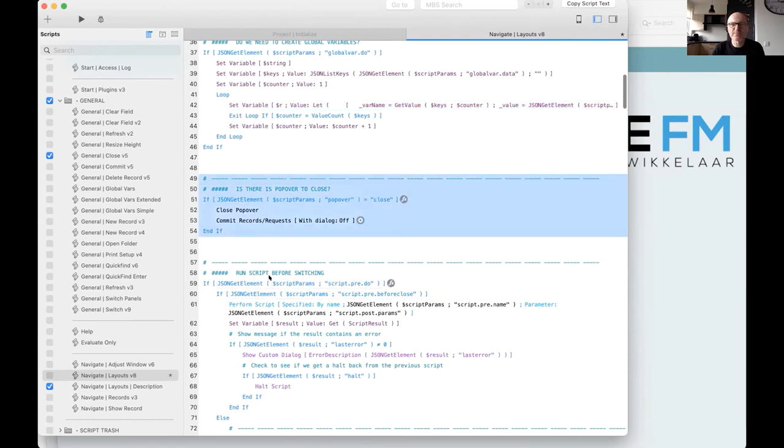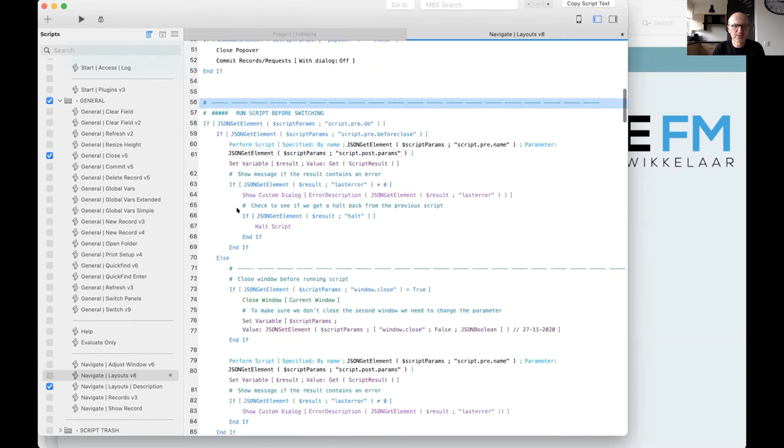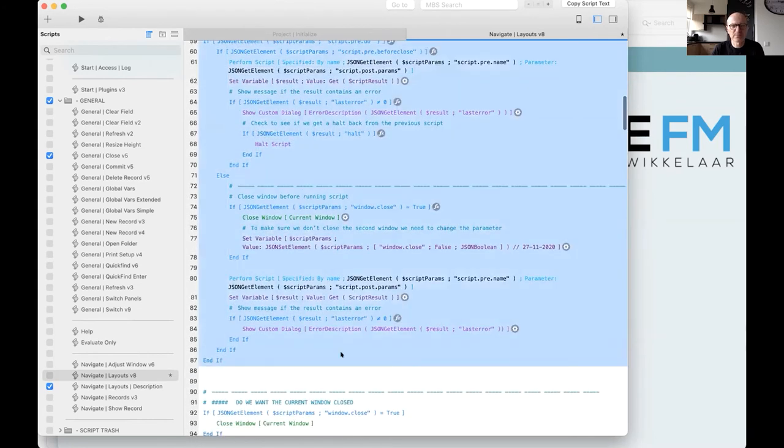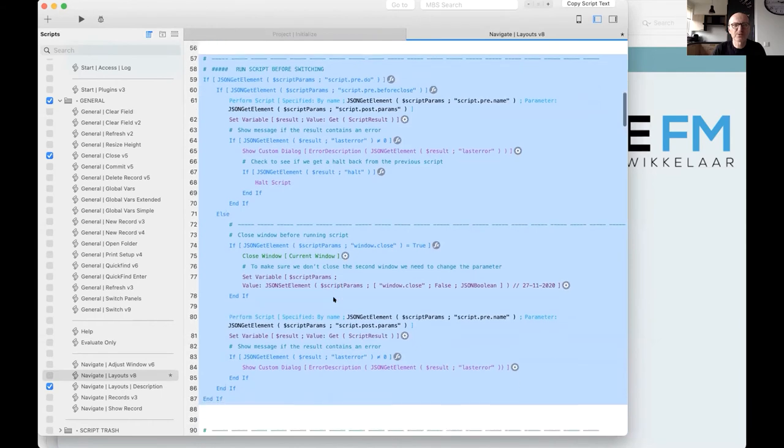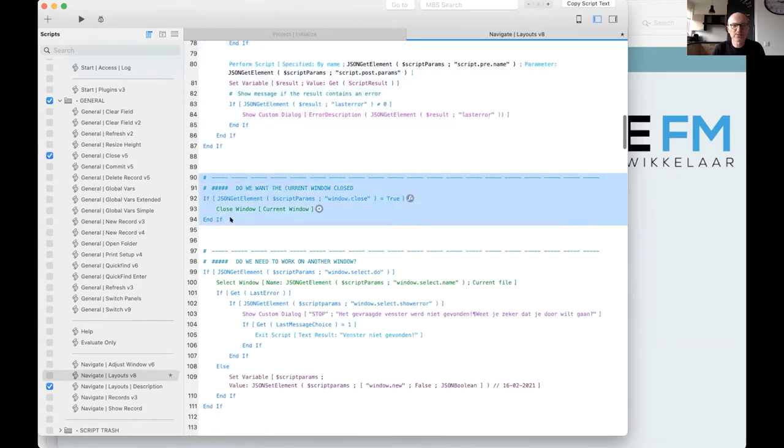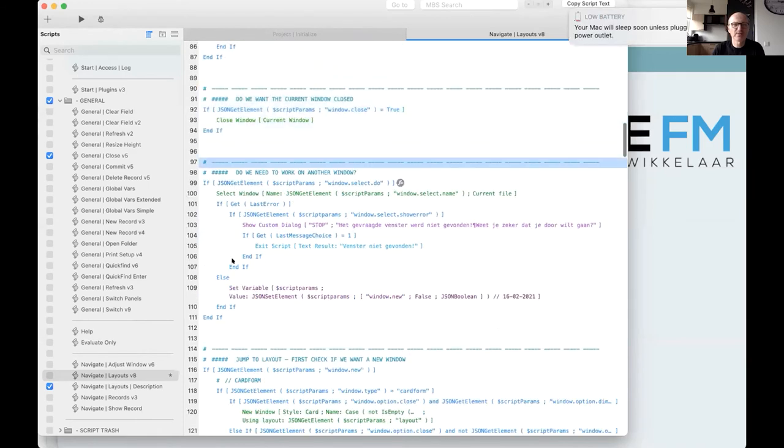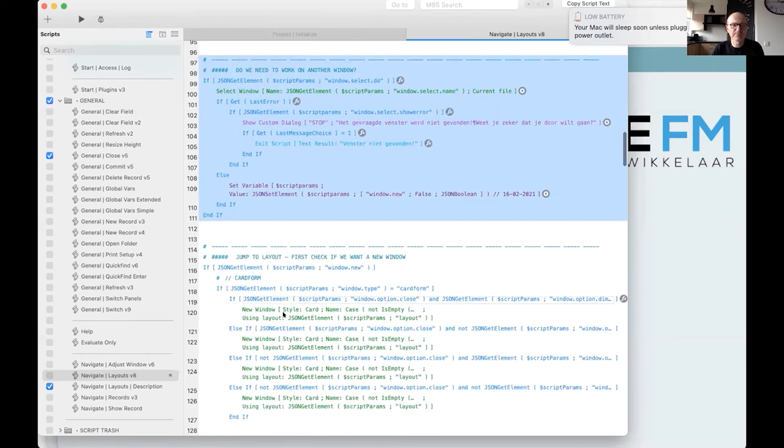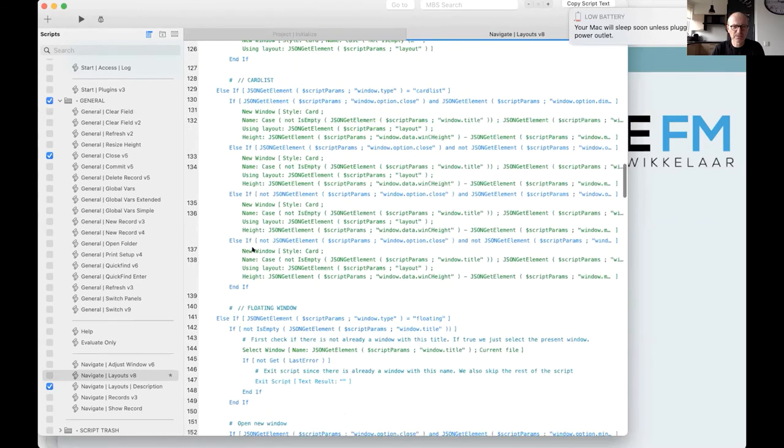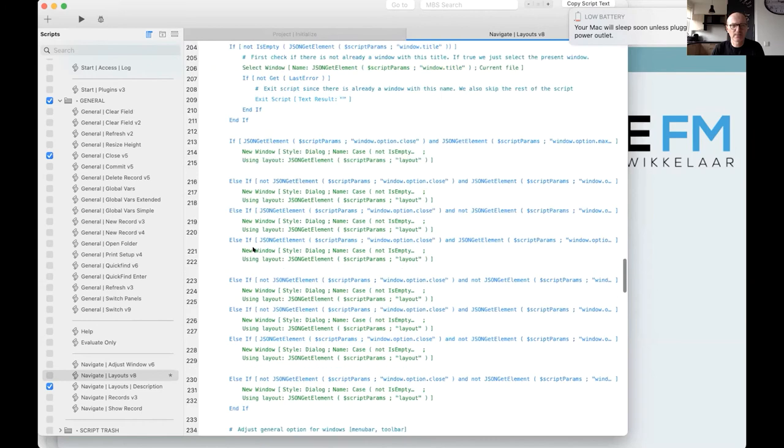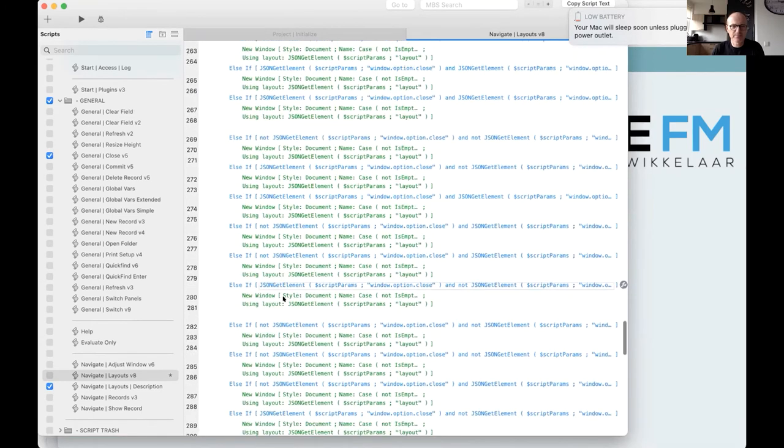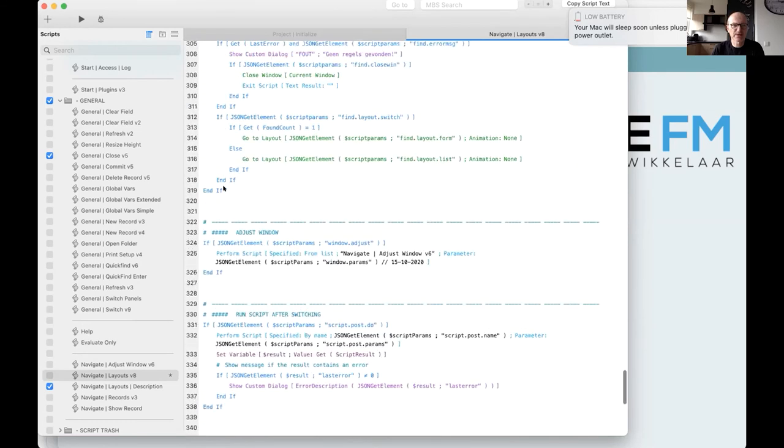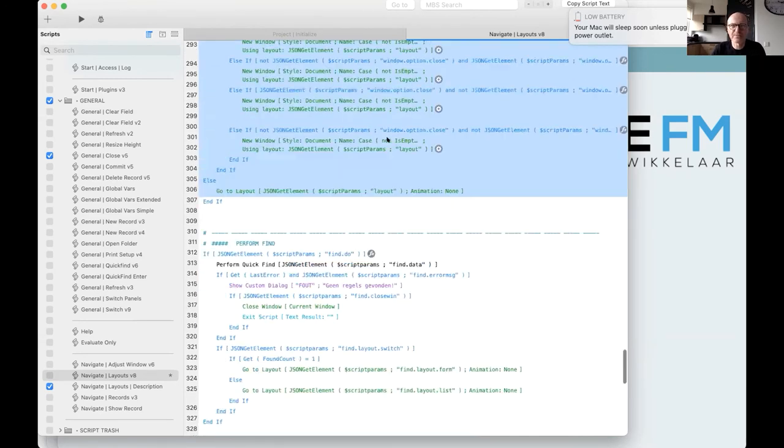This is the part where I cleared the quick find fields. Here we have the parts to create the global variables. For that I use the custom function. This one. Do we need to close the popover. Do we need to run a script before we are switching. Do we need to close the current window. Are we working in another one or are we just creating a new one.